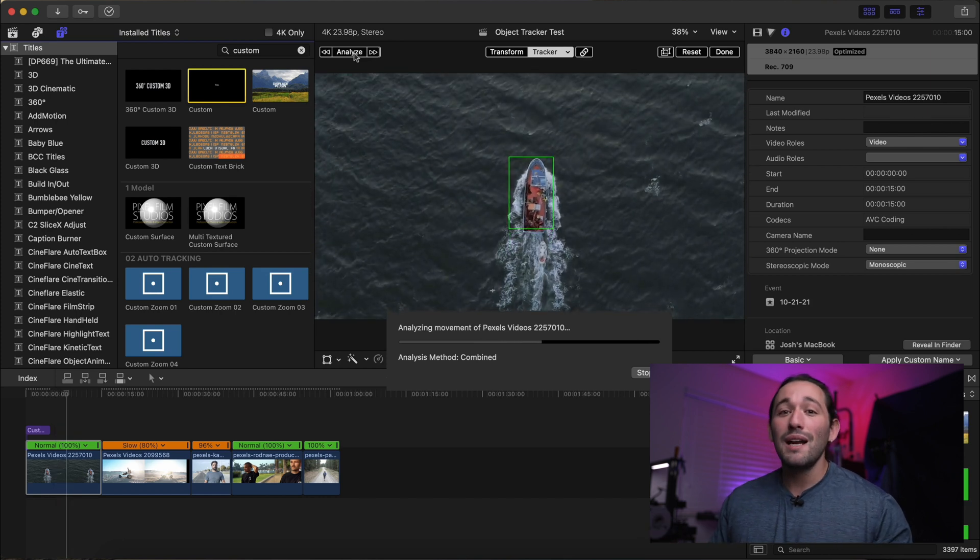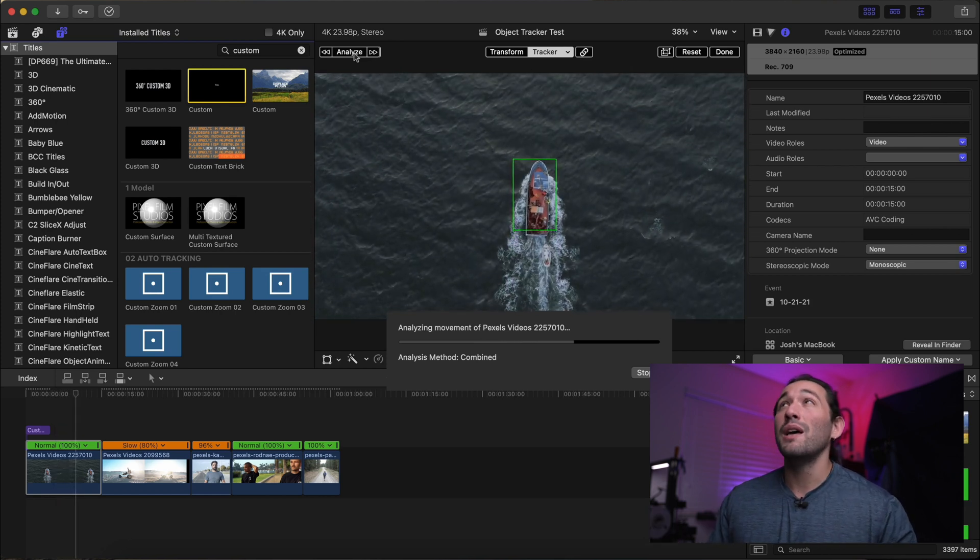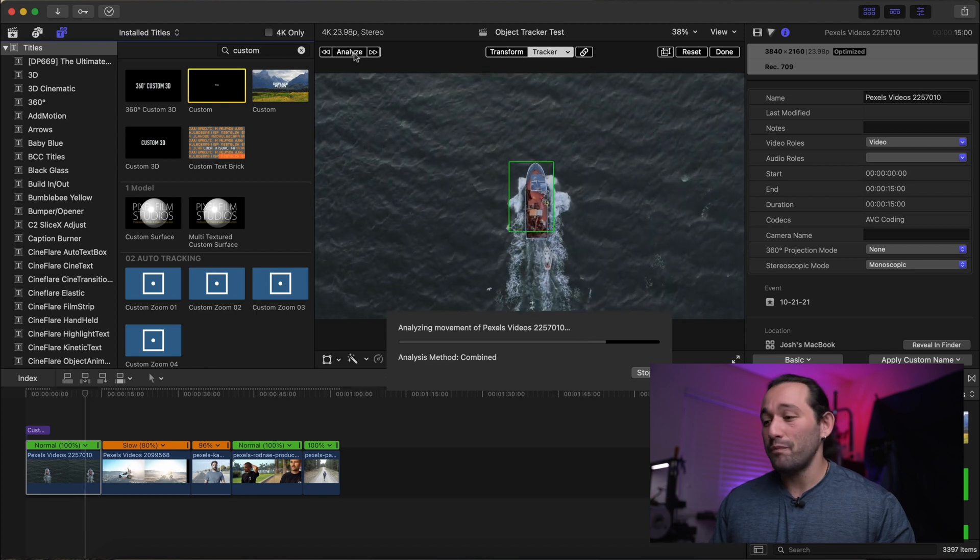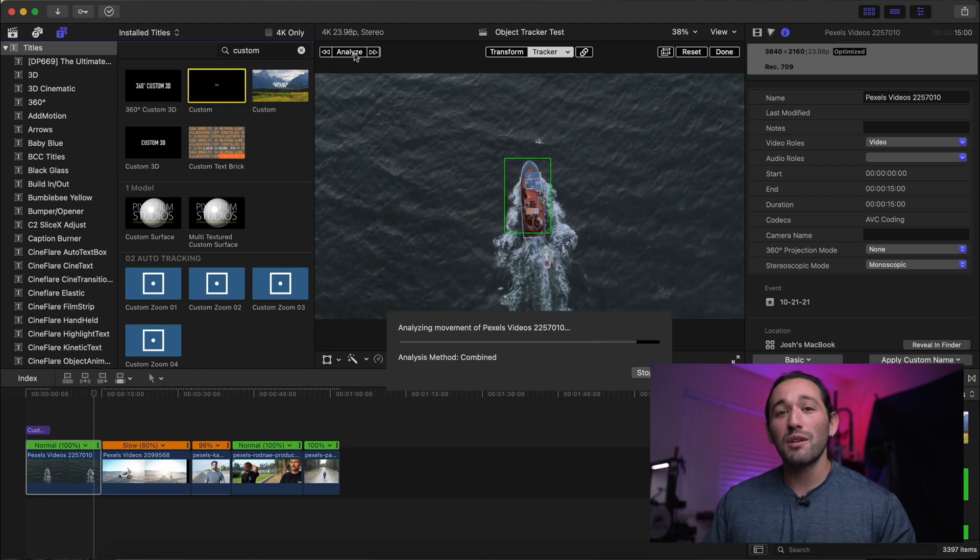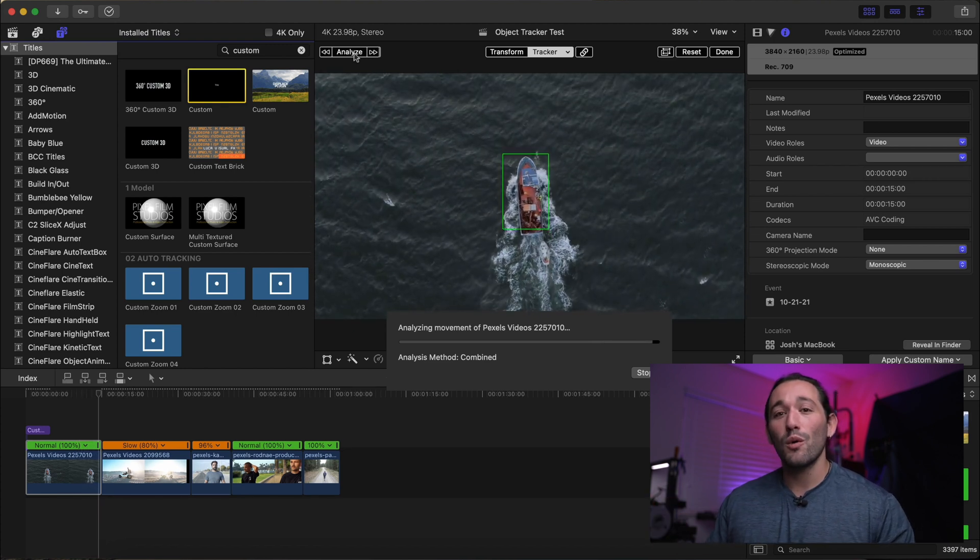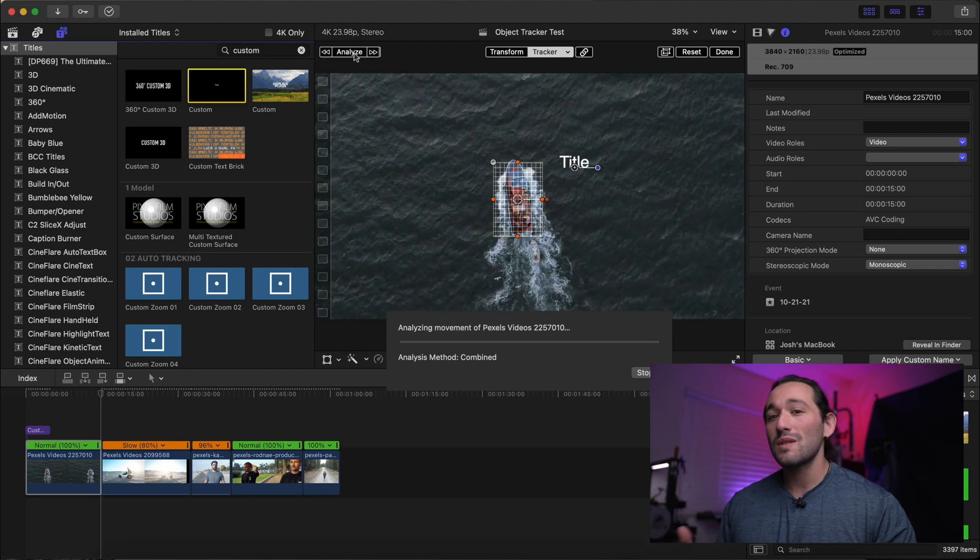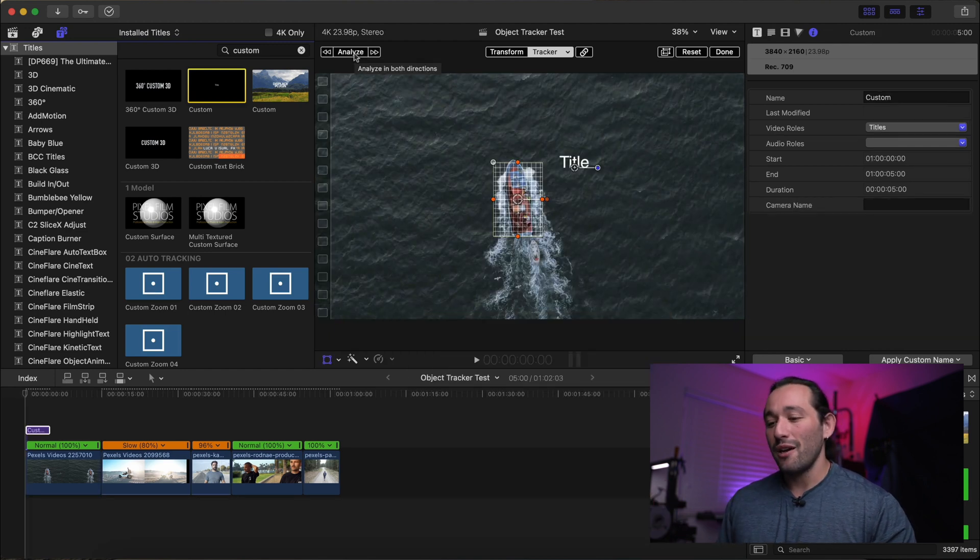And right now I'm editing on a MacBook Pro from 2016. I have my new MacBook Pro 2021 M1 Max coming soon. So we'll do a little update video when that's here.